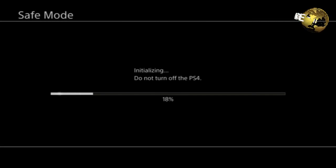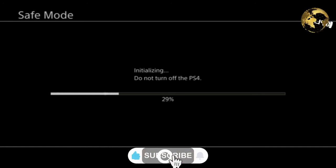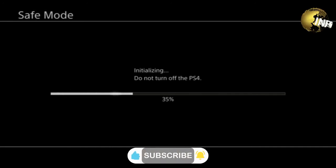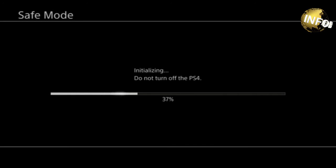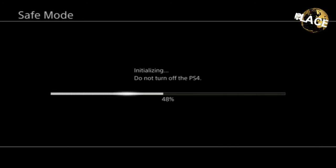Once you selected yes on the safe mode, then your initializing will begin. Now, this process doesn't take too long. It actually goes pretty quickly. You'll be done with this process in about five to ten minutes, just depending. That's it.